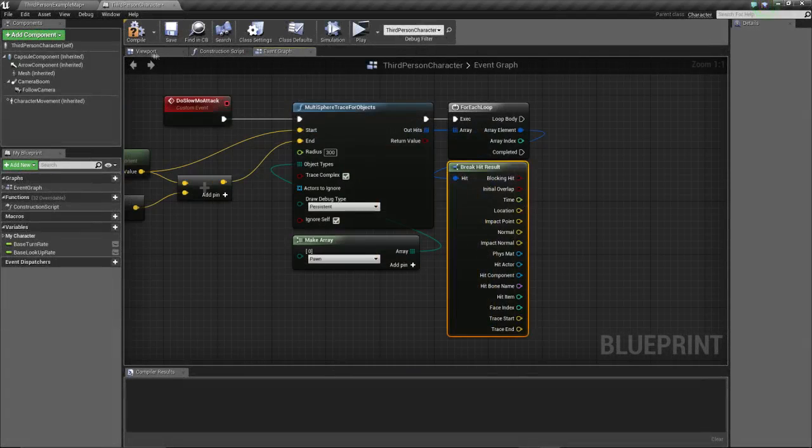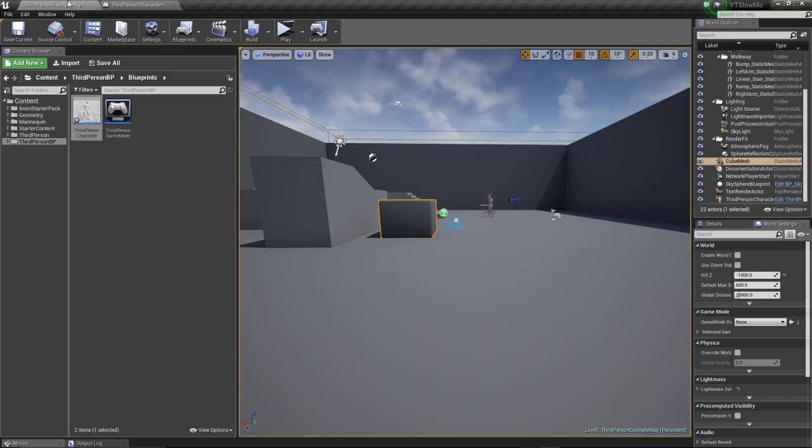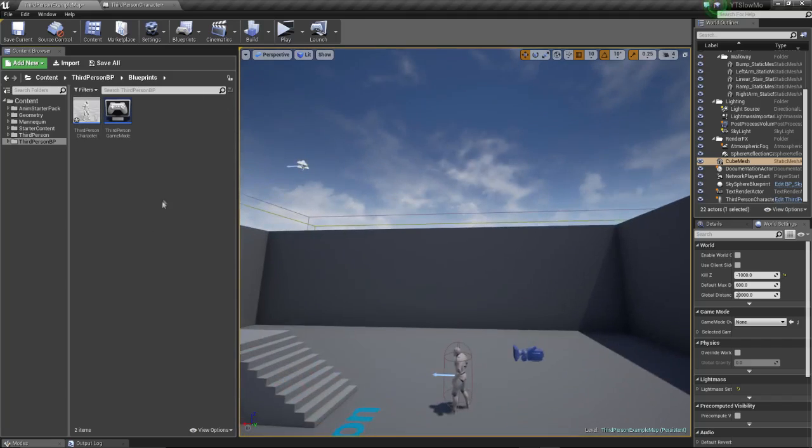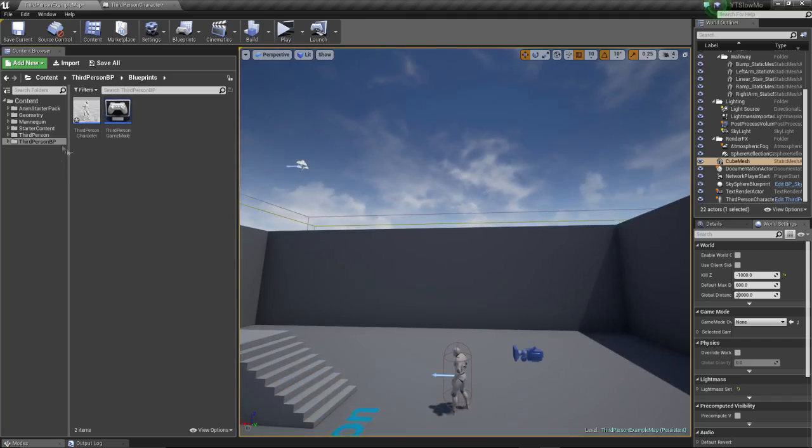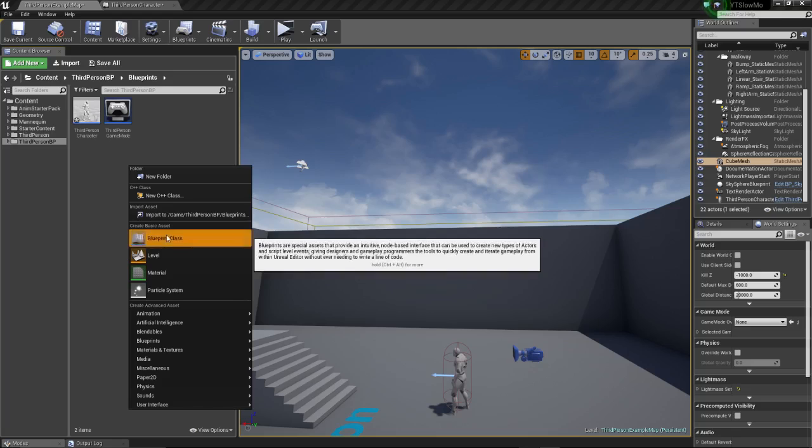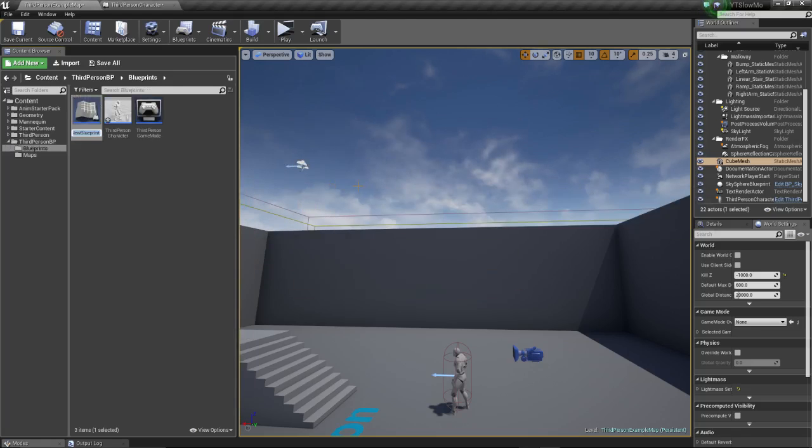Okay, let's compile. Now before we continue we need to first create the characters that we're gonna slow down. So in an empty spot on the blueprint folder, right click, create a blueprint class, and we're gonna create another character.